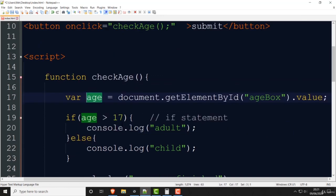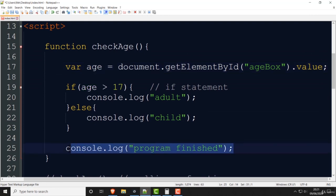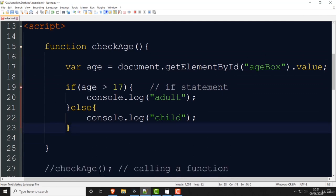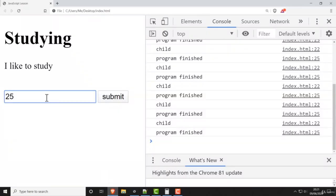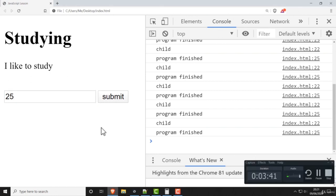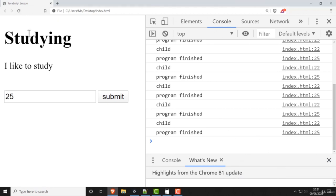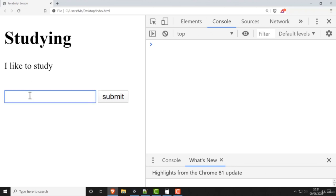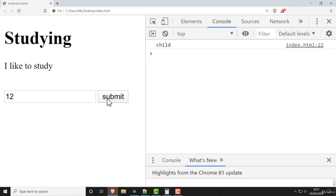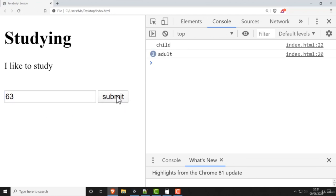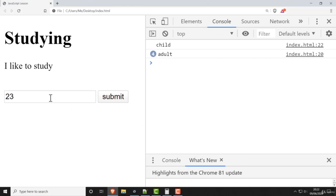Save this, refresh it. In JavaScript you must always refresh. Let's put in 12 and press submit — it says 'child'. Put 63 and press submit — it says 'adult'. Put 2 and press submit — it's a child. You can see what kind of things we can do with JavaScript, and this is just the very basics.